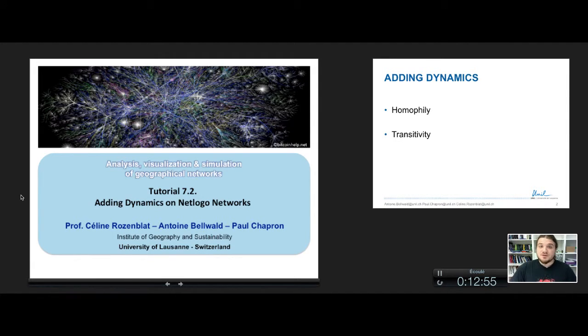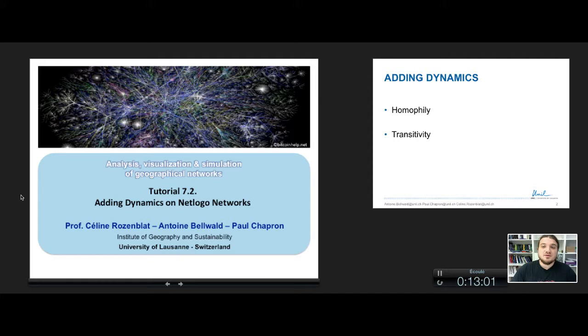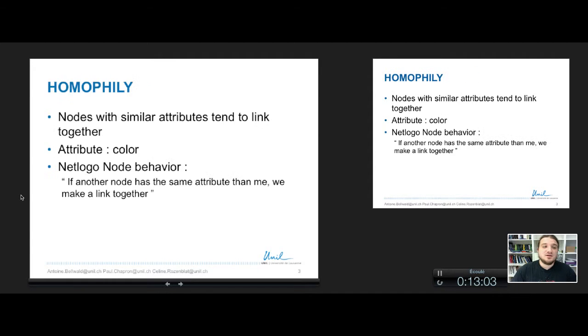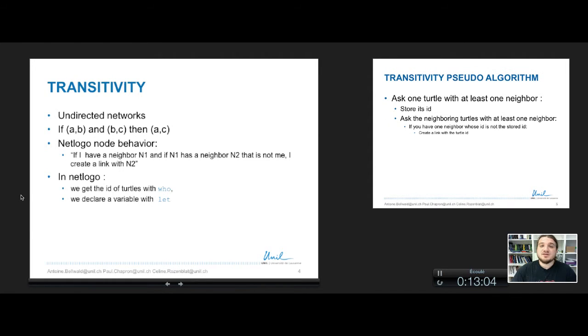This is the second part of the second tutorial on dynamics on NetLogo networks. We have seen in the previous video the homophily mechanism, and we will now see the transitivity mechanism.